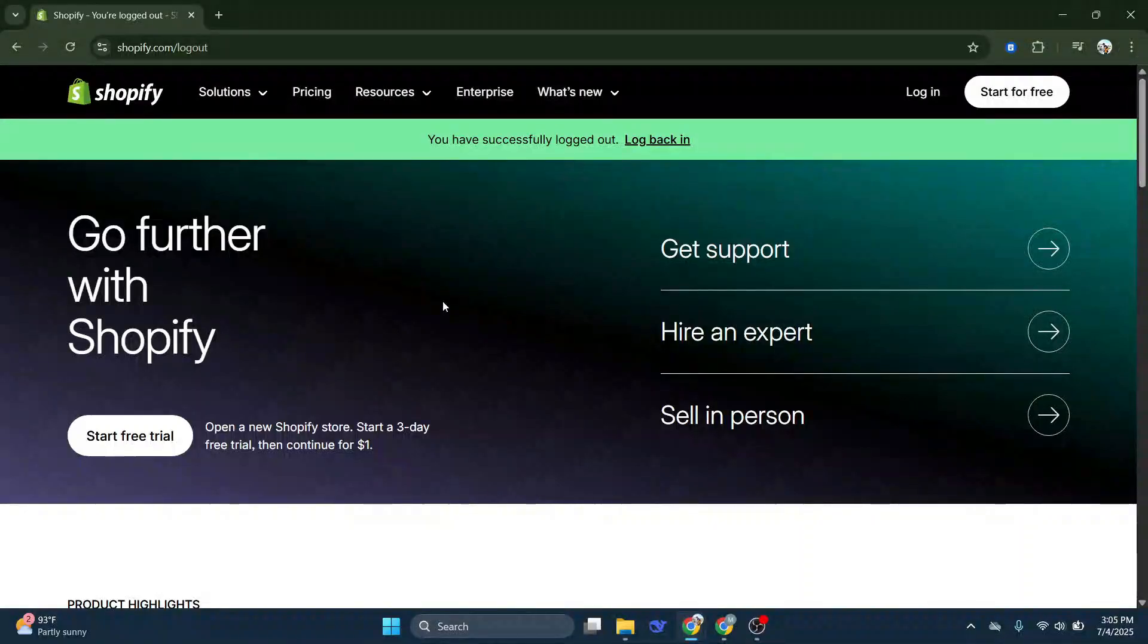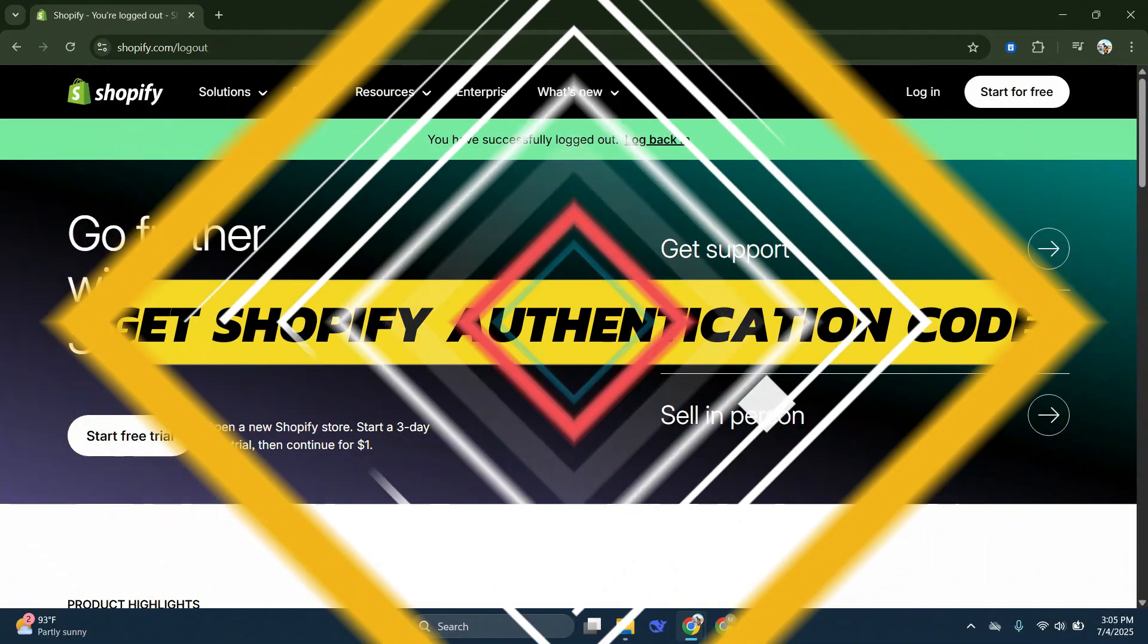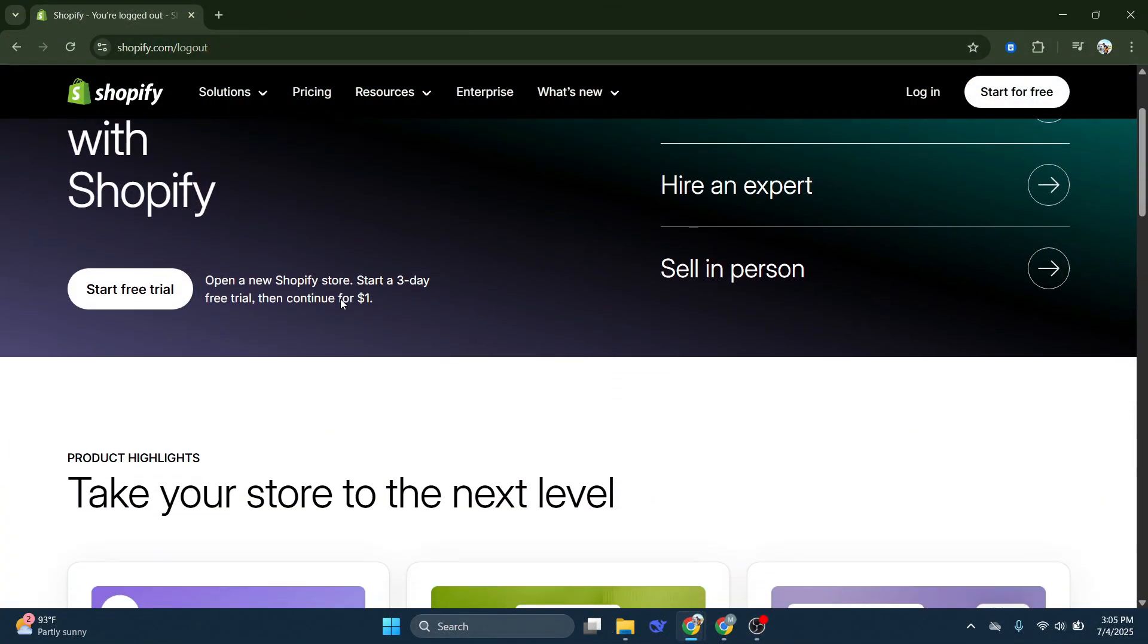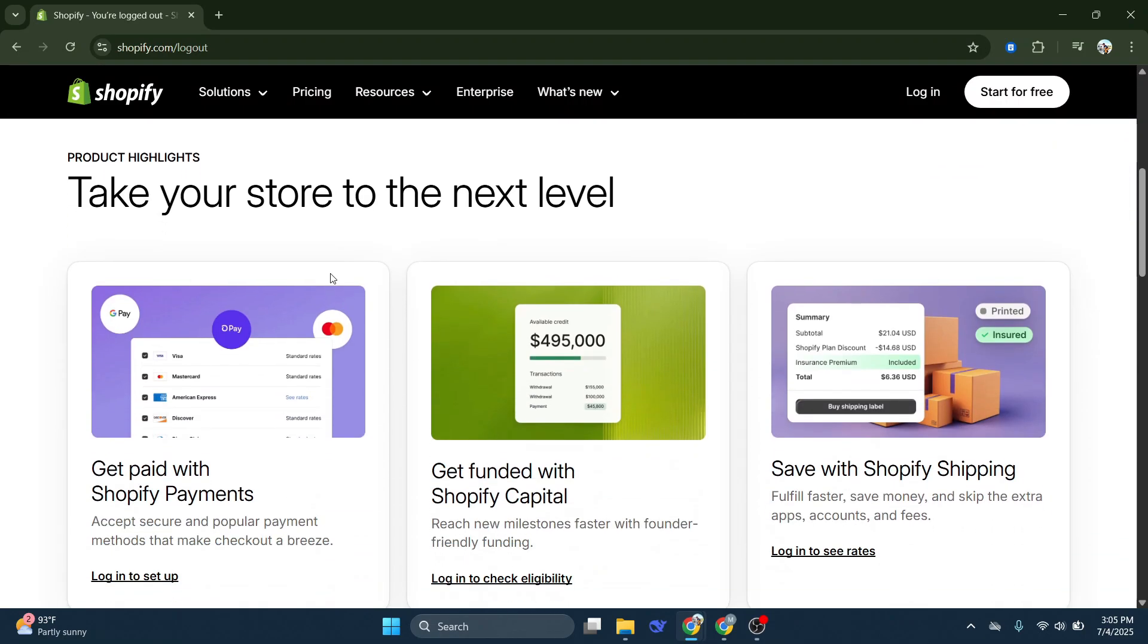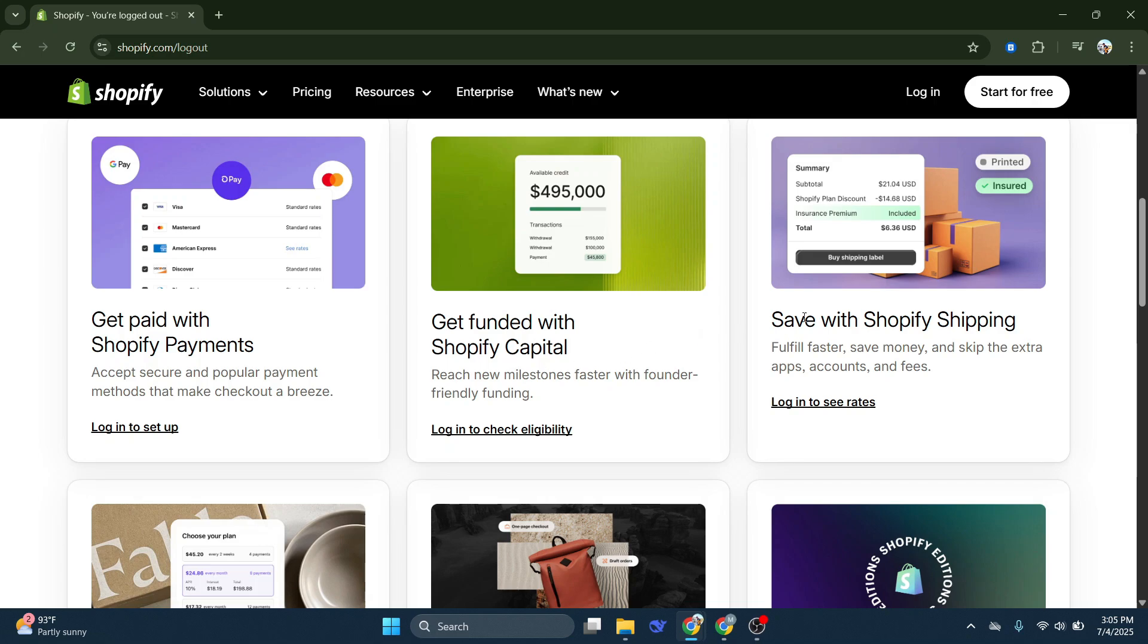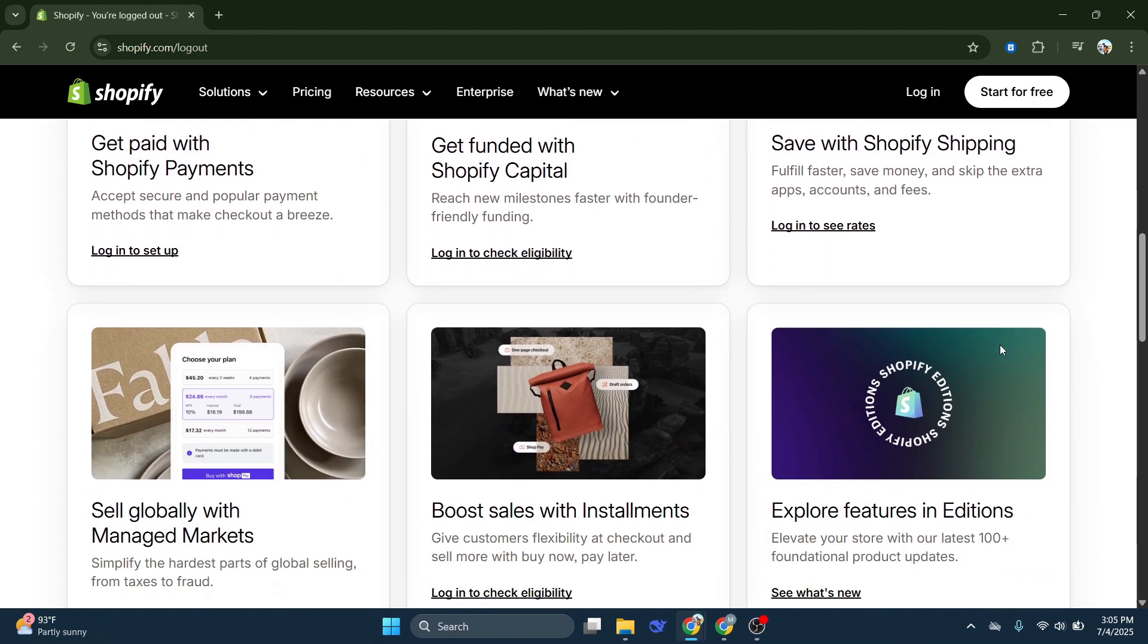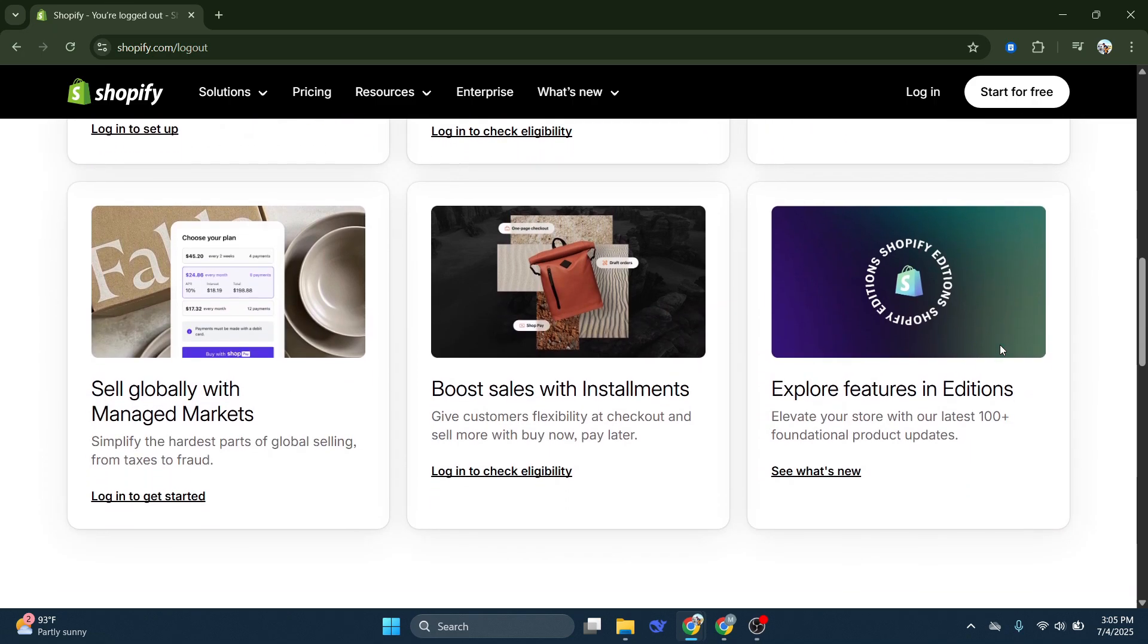Hey guys, in this video I will show you how to get Shopify authentication code. Securing our Shopify account is vital, especially in today's digital age where security breaches seem all too common. Shopify knows this and offers an additional layer of security called two-step authentication.